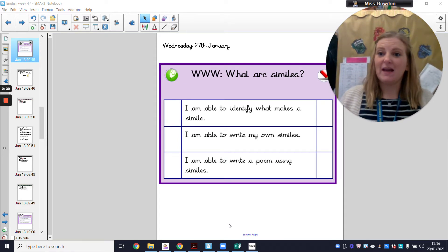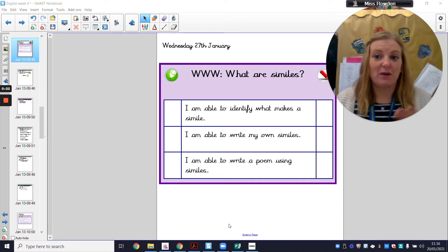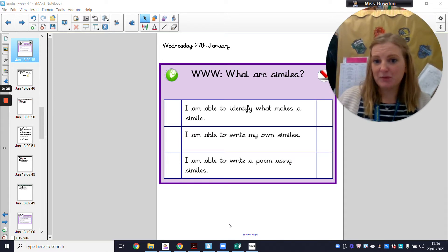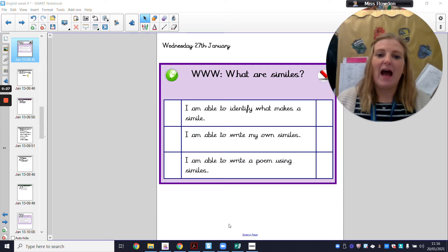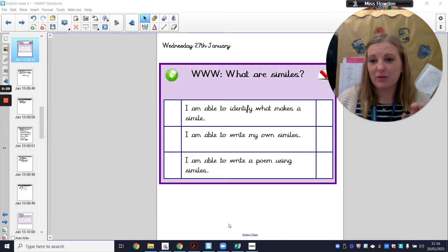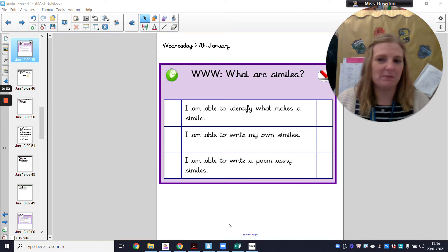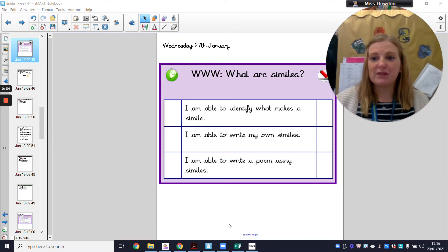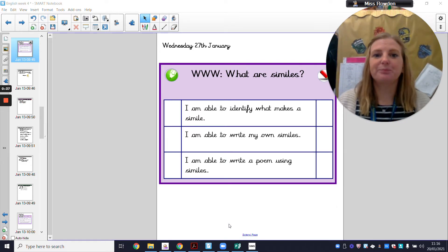What is a simile? How do we decide whether something is a simile or not? You are going to be able to write your own similes. And finally, the recorded task is to write your own poem using nothing but similes, and you're going to describe yourself using only similes. It's going to be lovely.